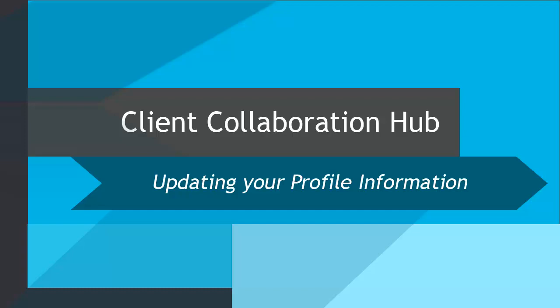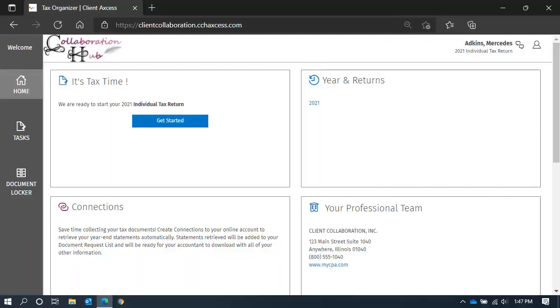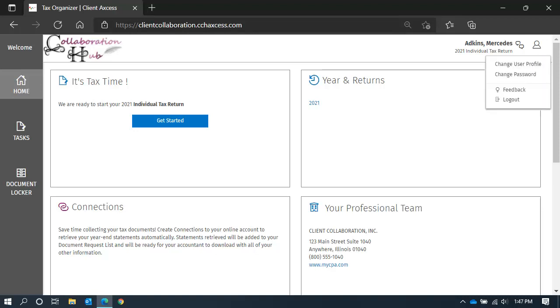If you need to update your profile information, you're in luck. That's what we're here to show you today. After you have logged into your Collaboration Hub, you will see a person's image in the top right. When you click on it, you will see a handful of options in this menu.